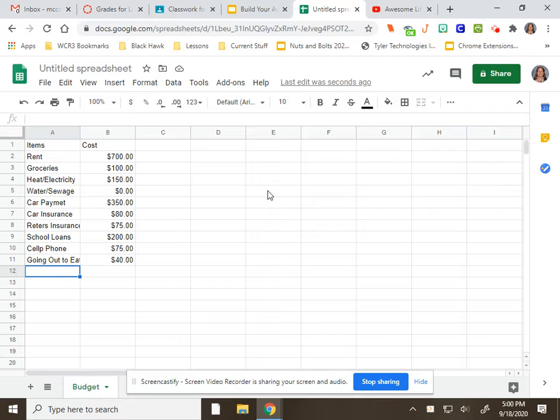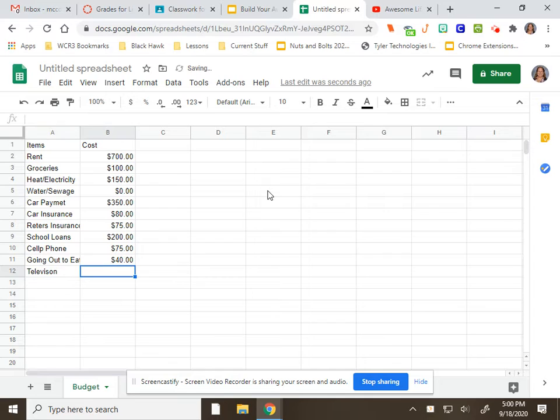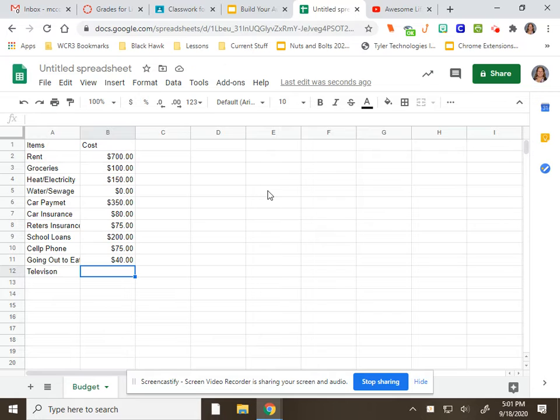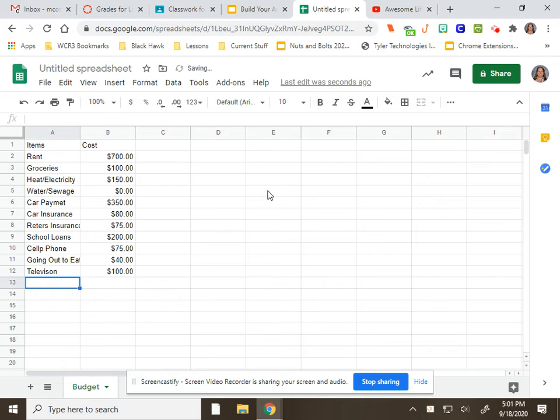In cell A13, we're putting television. This means cable or streaming services or anything like that. For that, we are going to allow $100 a month.